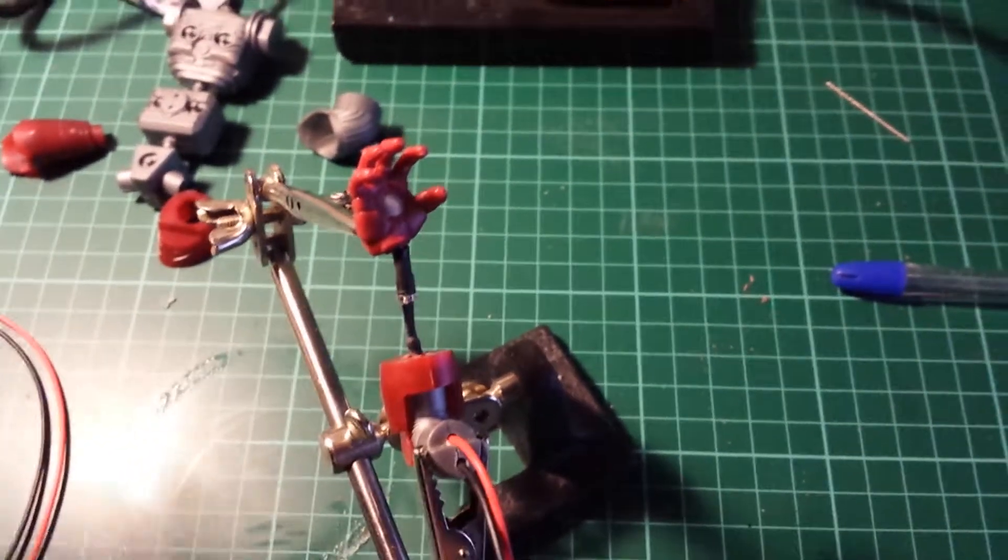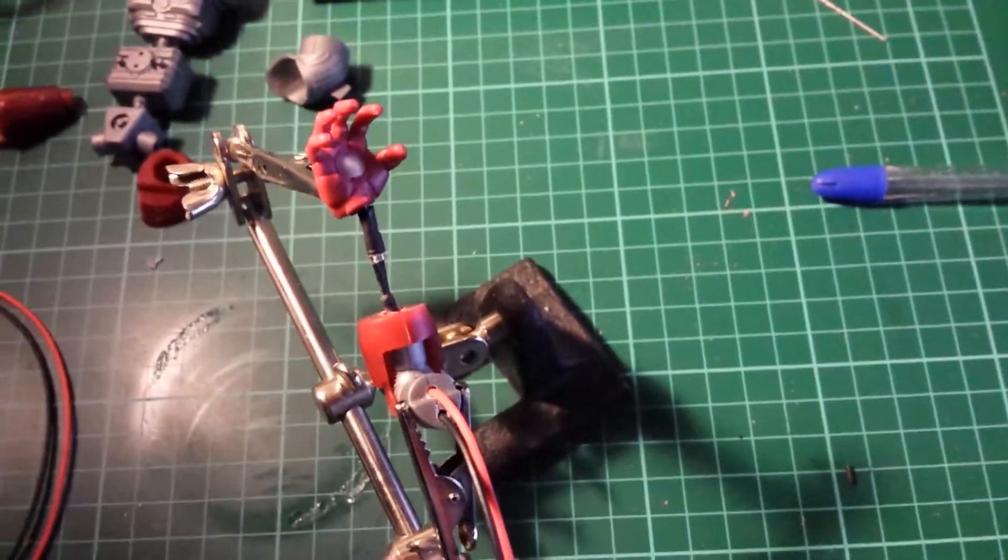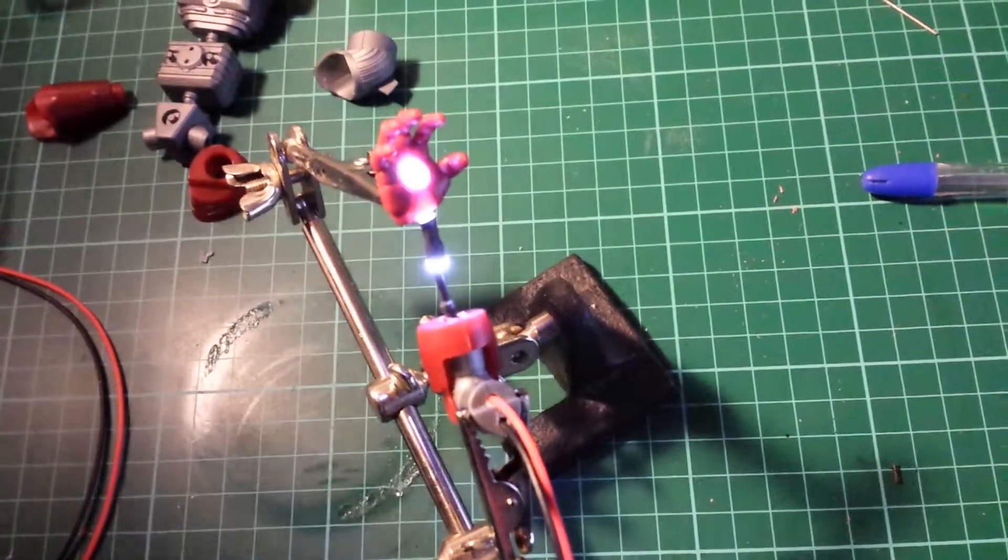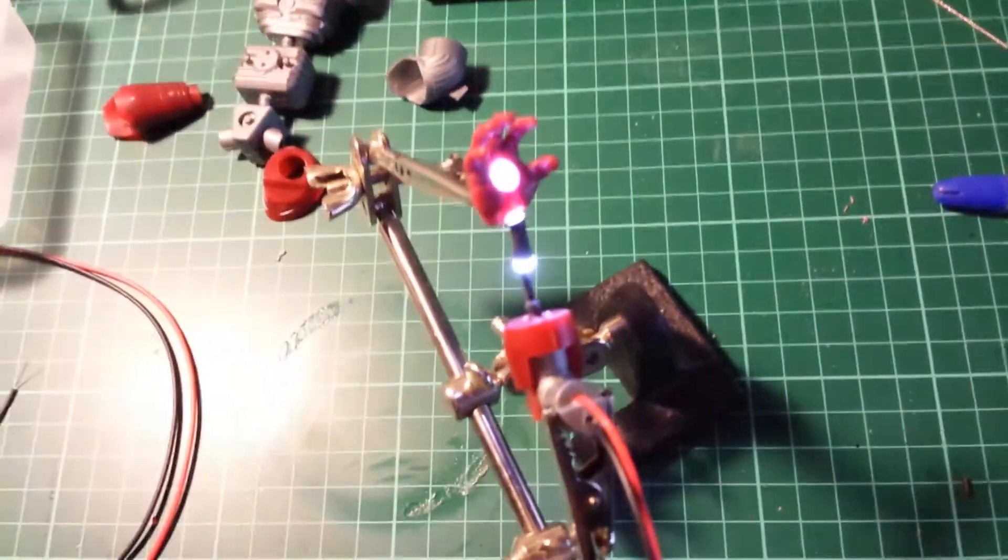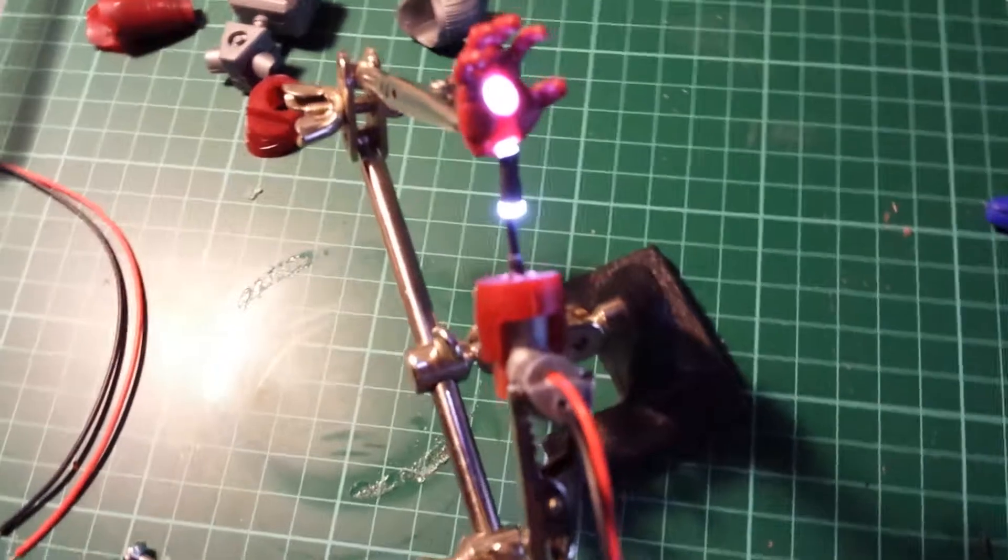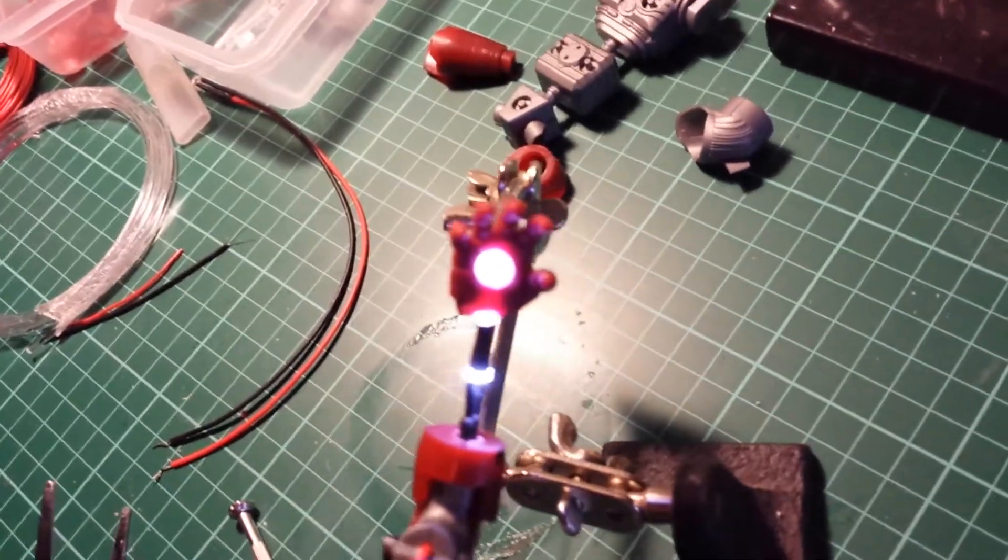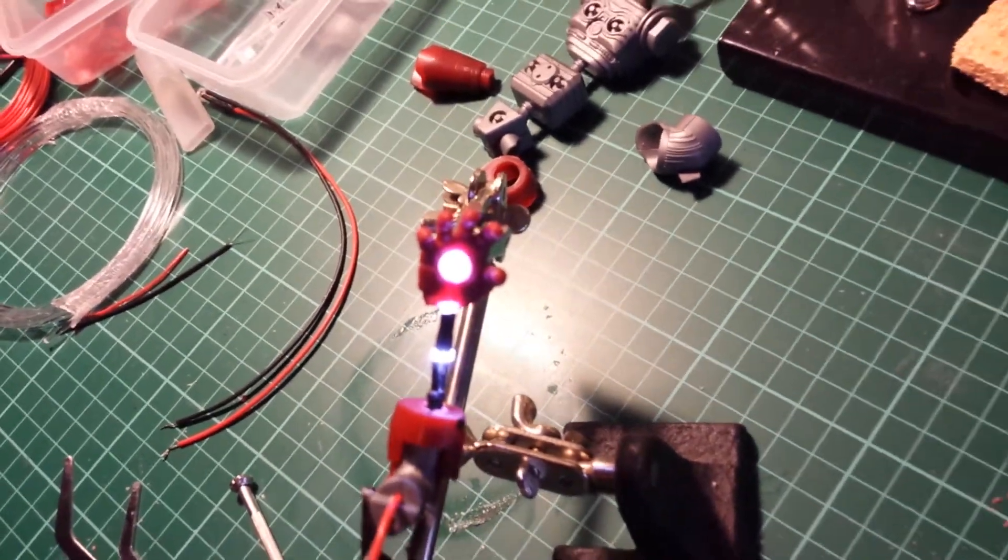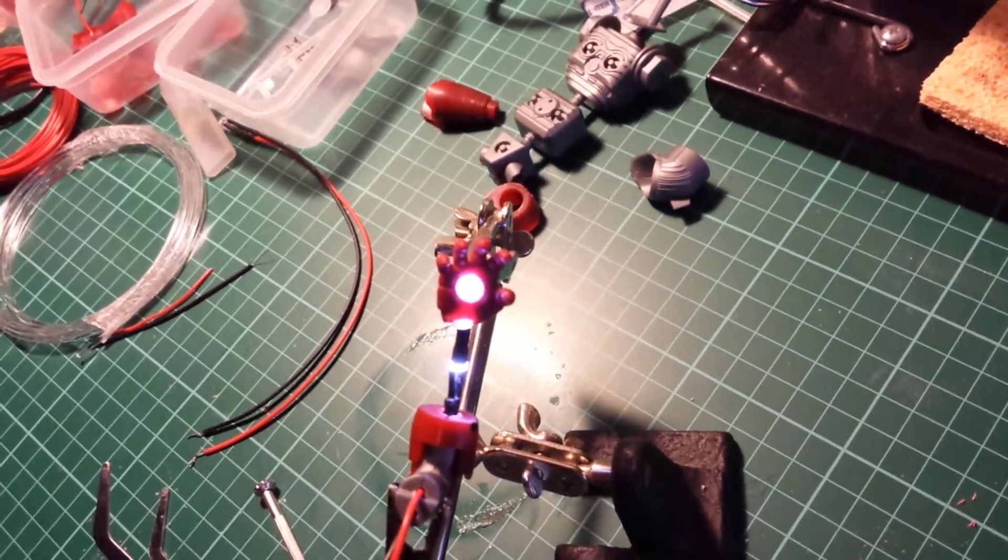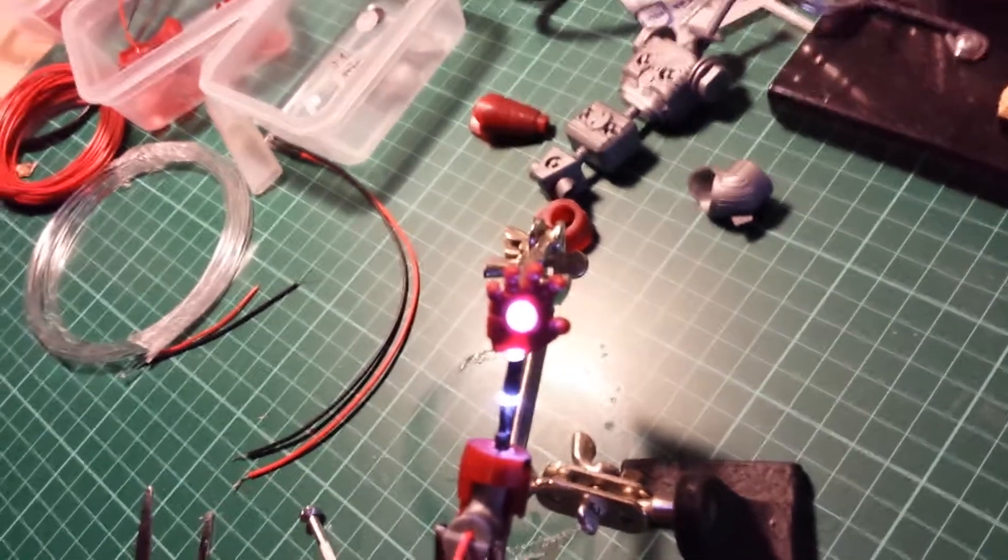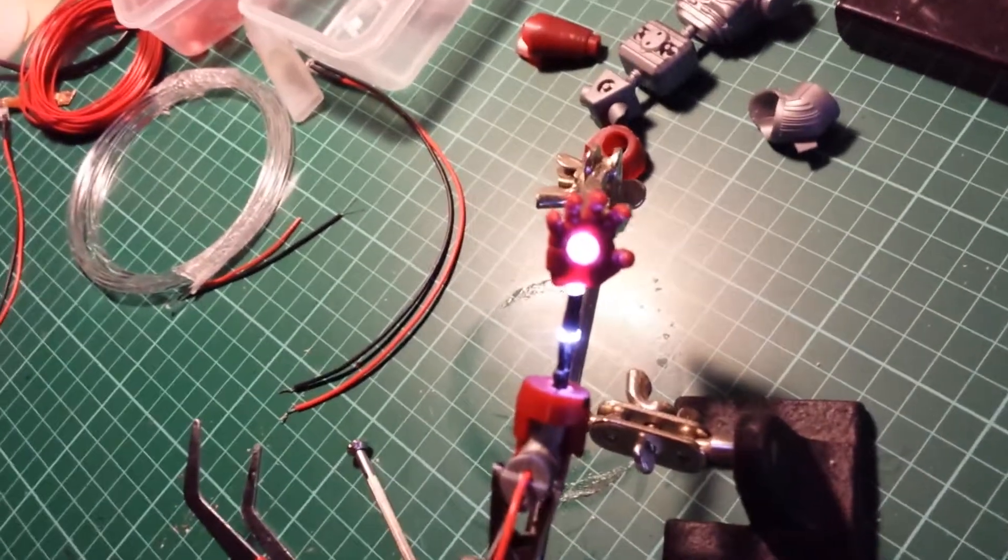And it's hooked up to a power supply so I'm just going to test it. There we go.